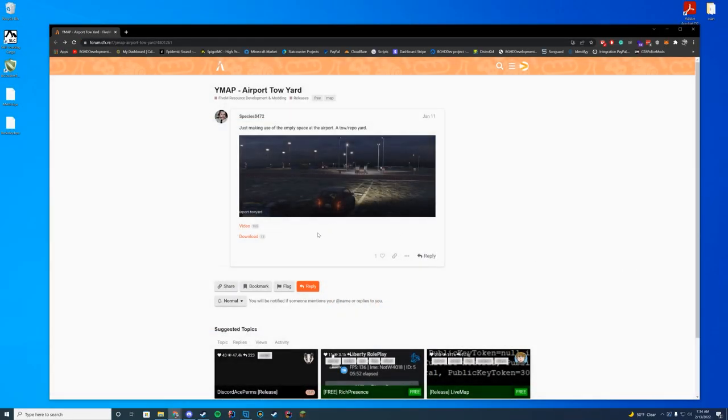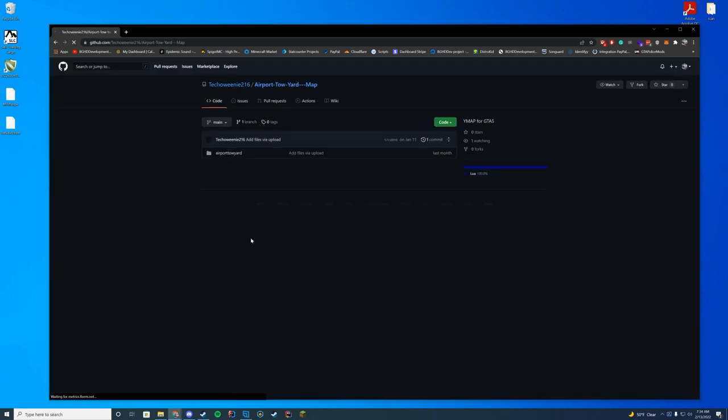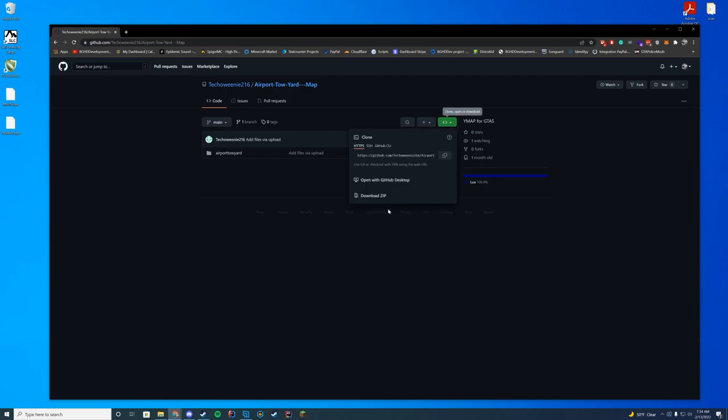Anyway, in order to download this, all you have to do is go to the resource page and click the download button. This will take you to GitHub and then you're just going to click the big green button and download zip.